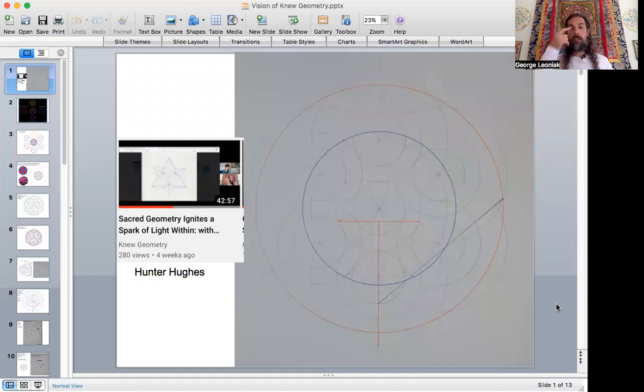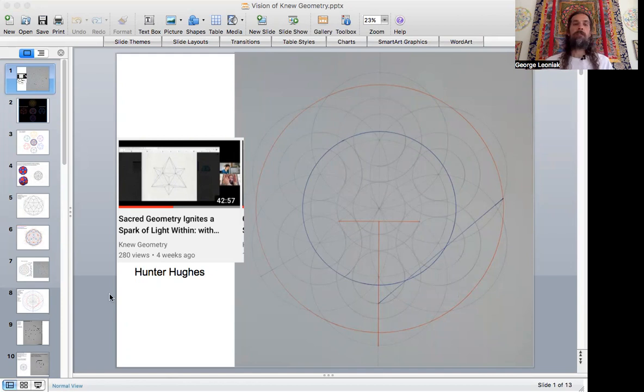Let's jump into my screen share. Hunter and I did a video previously after the apprenticeship he was part of this past spring, and I highly recommend checking that one out. An excellent video, Sacred Geometry Ignites a Spark of Light Within, with Hunter Hughes and myself.